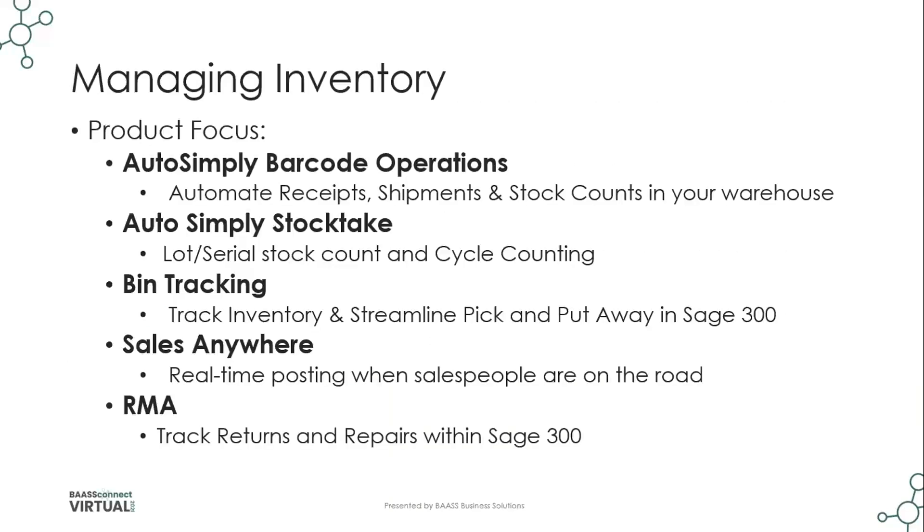So the product focus for today's presentation is essentially those solutions I've just listed. AutoSimply barcode operations, where you can automate your PO receipts, your OE shipments, and your IC stock counts within your warehouse. A new solution that's been added to the operation suite for AutoSimply, which allows you to do advanced cycle counting based on value of the items or movement of the items, and also supports lot serial stock counts, which are not supported within the basic IC stock count within the inventory control module of Sage 300.